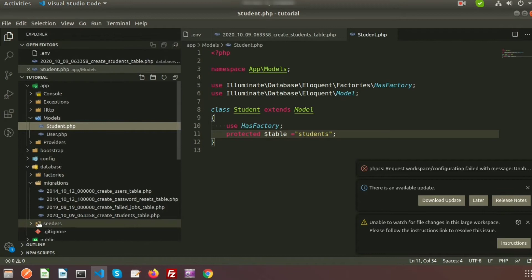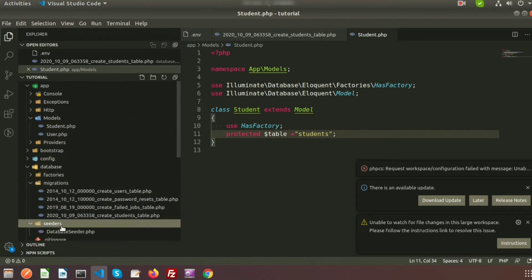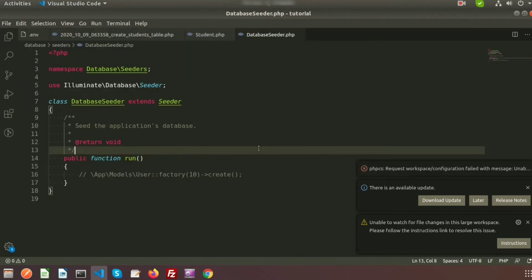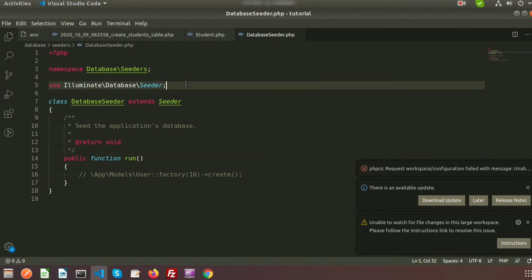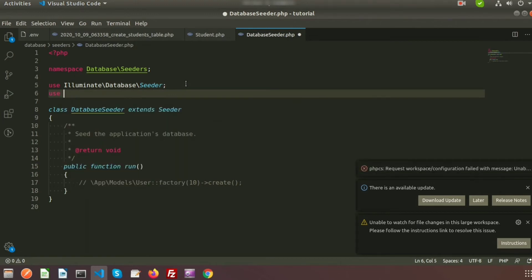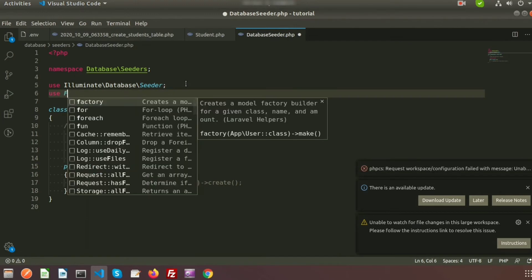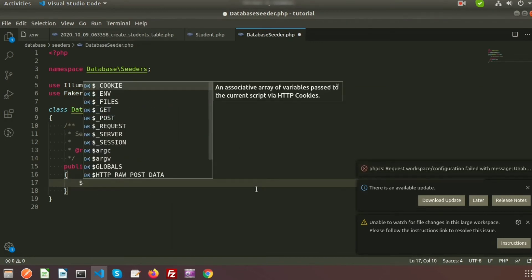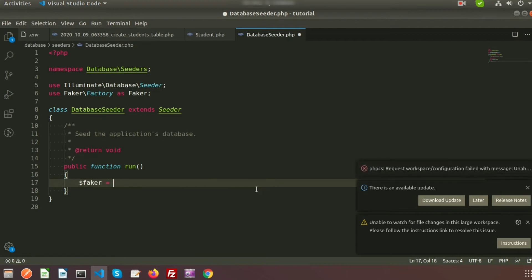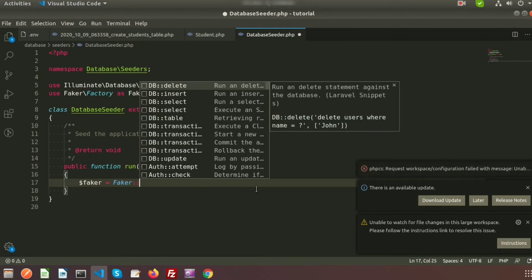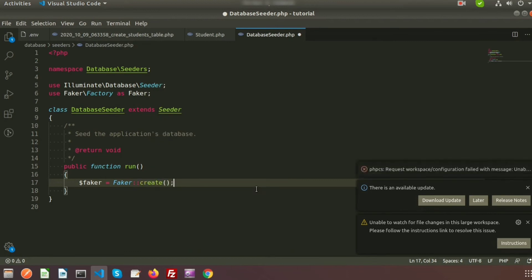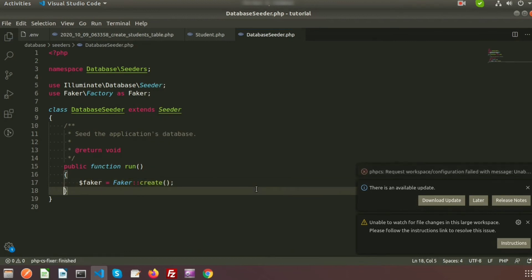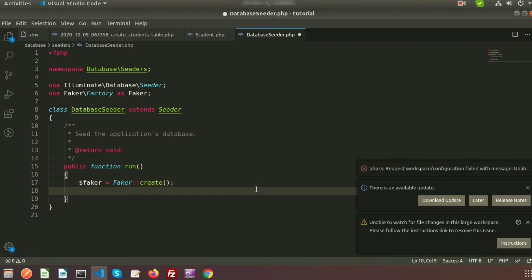We need to use the DatabaseSeeder and we will add some data into our database. It's very simple — we will use Faker to add some data. Just use 'Faker\Factory::create()' and assign it to a variable, then use the Faker instance with the create method. I'm creating a variable and using Faker with the create method.